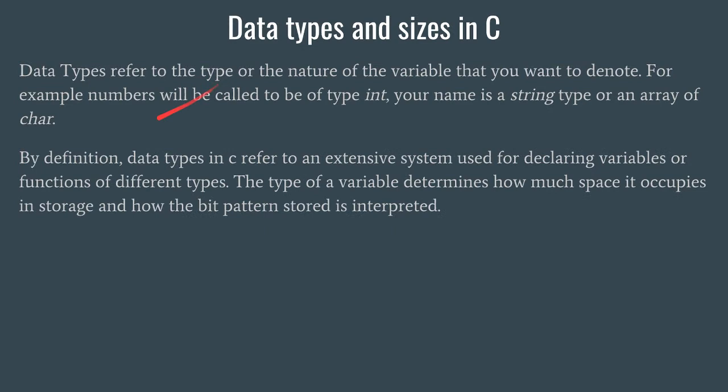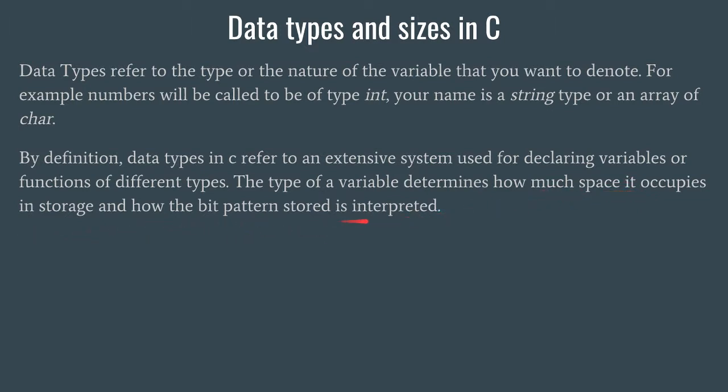According to the definition, data types in C refer to an extensive system used for declaring variables or functions of different types. The type of a variable determines how much space it occupies in storage and how the bit pattern stored is interpreted.